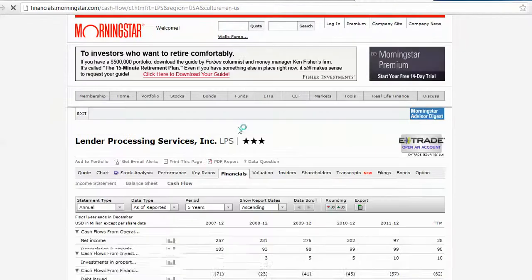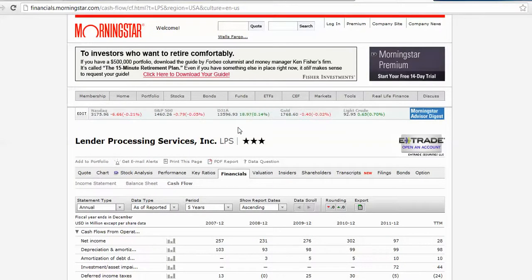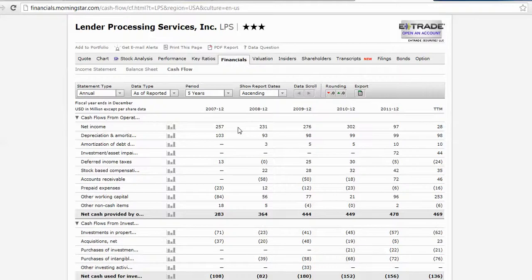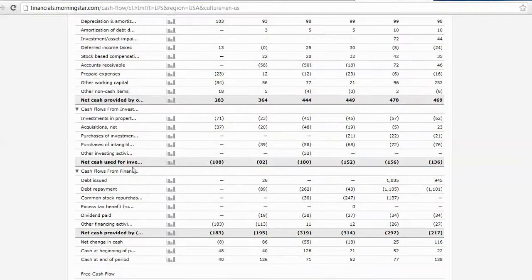I asked you to pick out the most significant source of cash from operating, investing, and financing activities. You can see here we have our operating activities, investing activities, and financing activities.